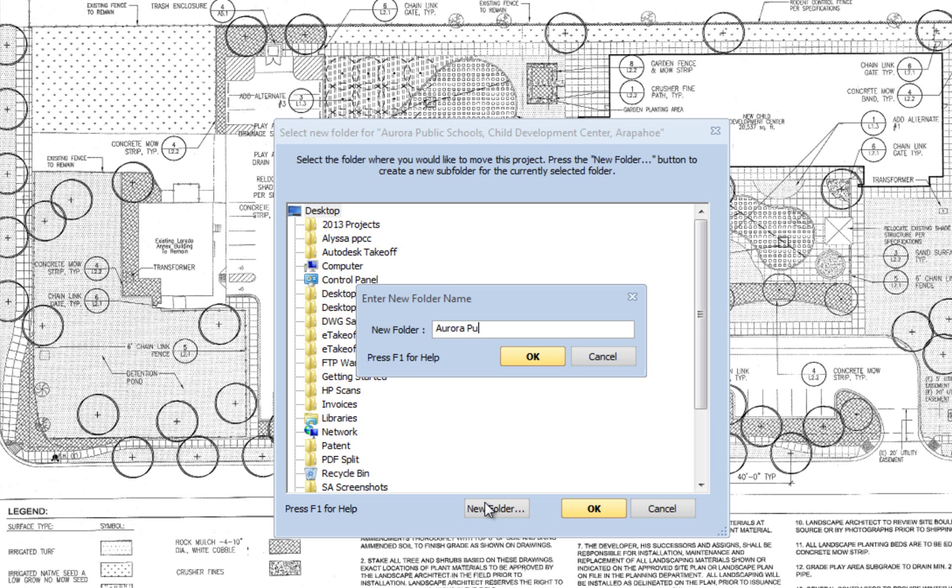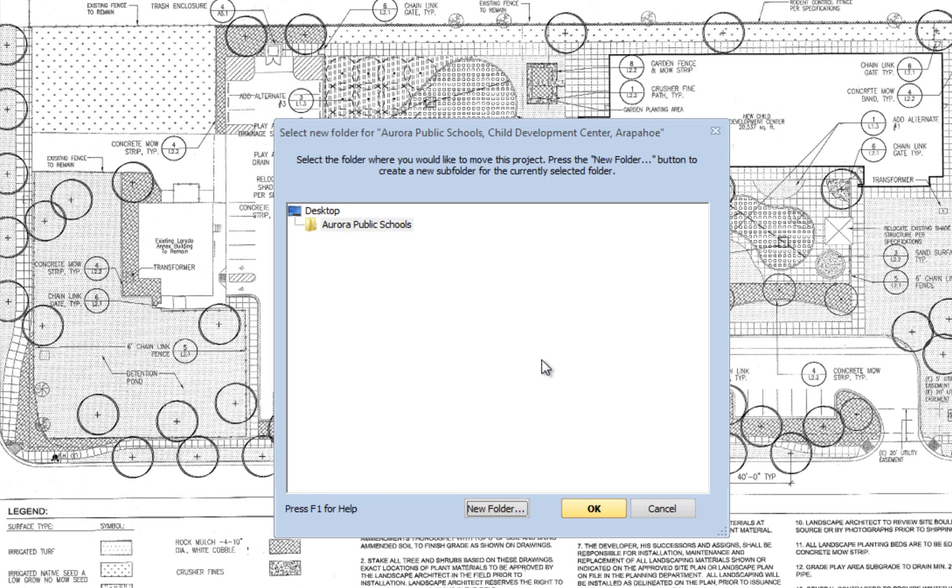Type in the new folder name. Press the Enter key and then click the OK button.